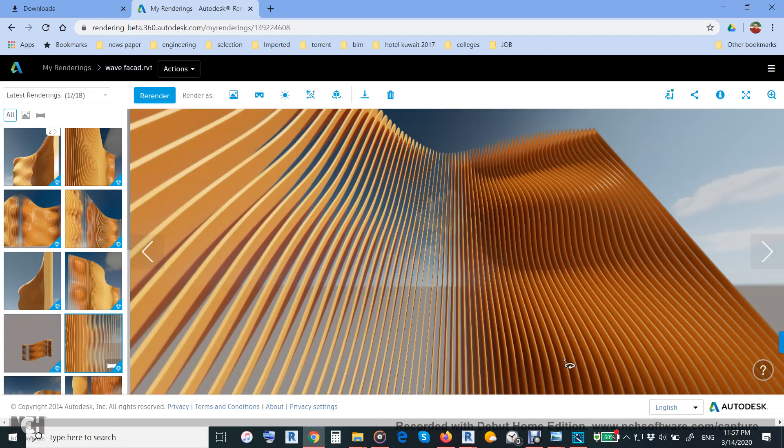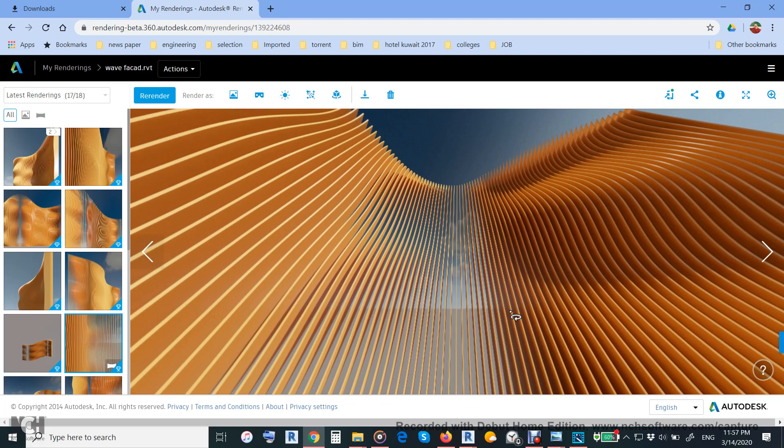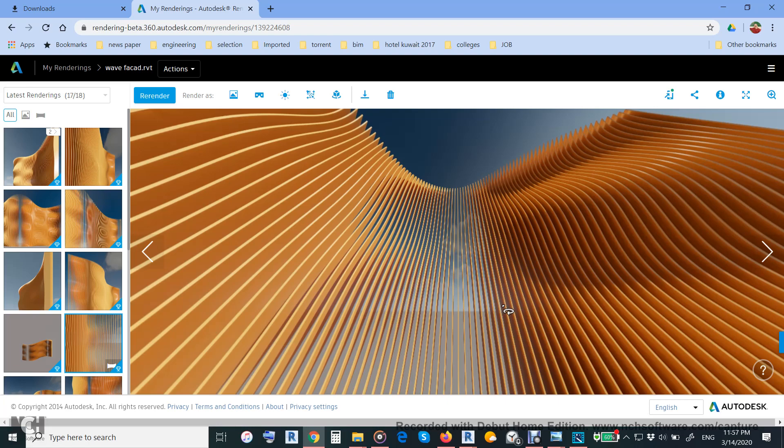You can, when you watch this video, subscribe and like this video for more videos like this. I will put all this information and related files—Revit file and Dynamo script—in the attachment of this video. Thanks for watching.